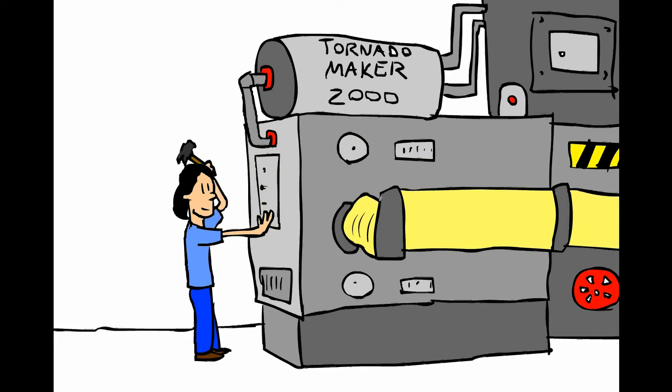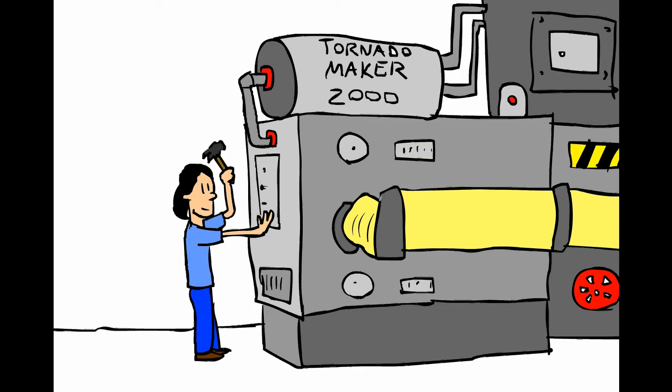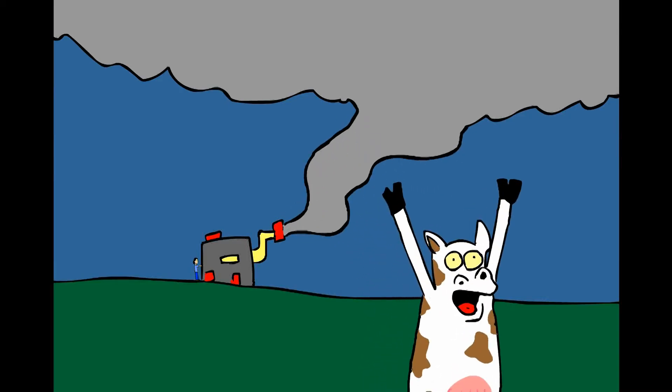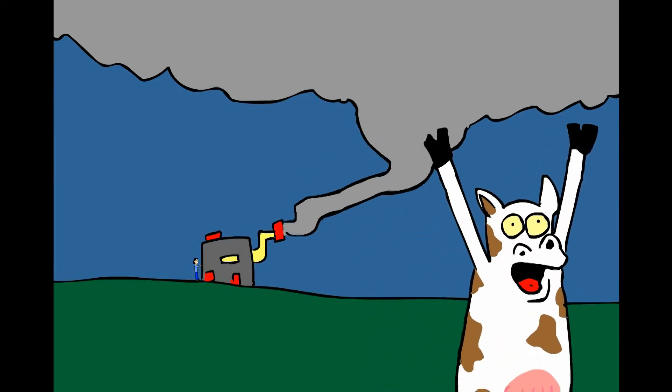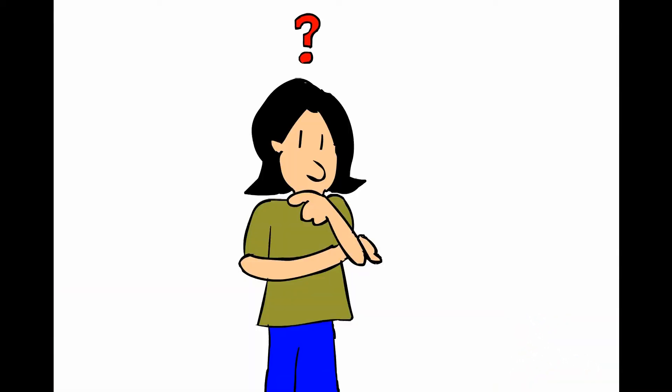Dr. Tornado doesn't have the resources to build a big tornado making machine, and where would she safely test it if she did? She needs a way to make a tornado without making a mess.